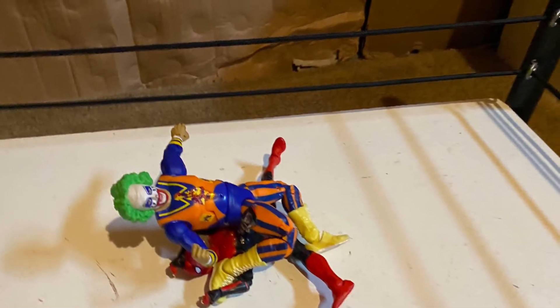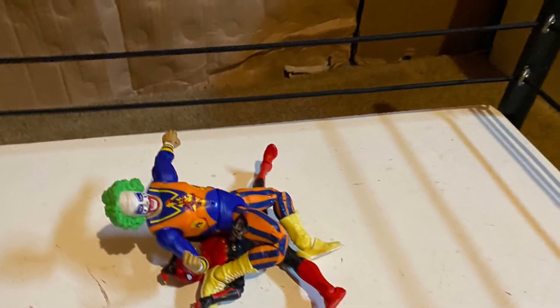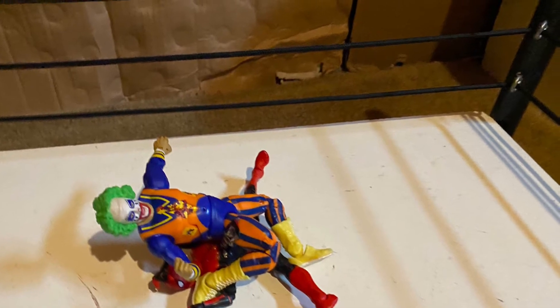Oh my god, a slam by the clown! And the clown is just beating on Spider-Man. Oh my god, that looks like it hurts.